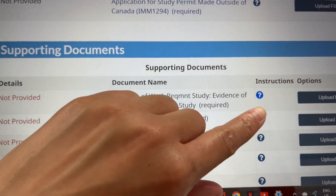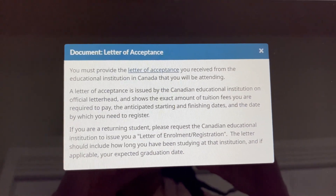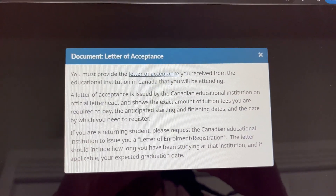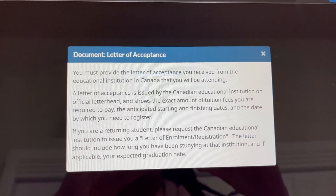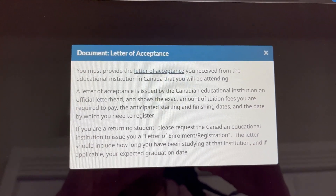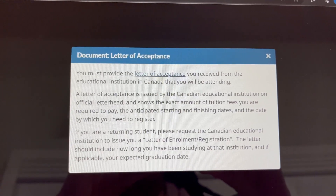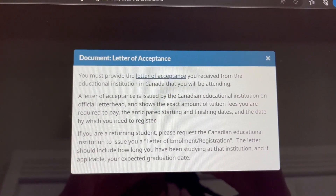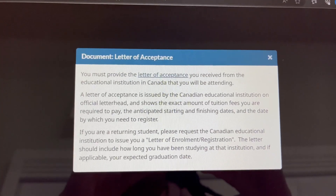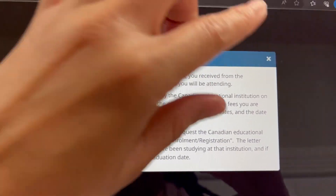The second document is a letter of acceptance, which will be sent to you from your institution. Upload it there. I would suggest uploading the entire acceptance document that they sent to you via email or mail — upload every single thing that they sent.